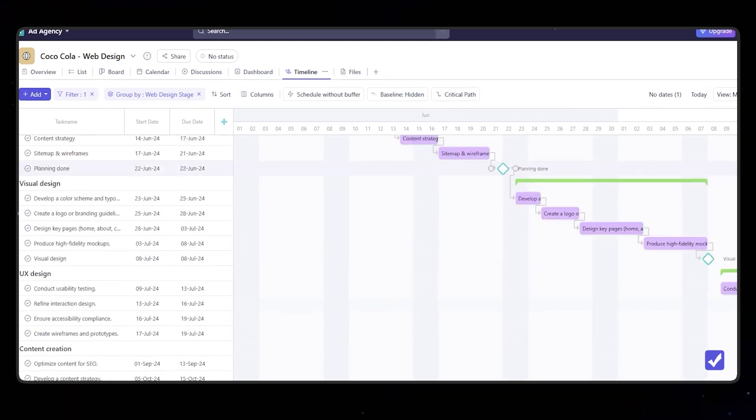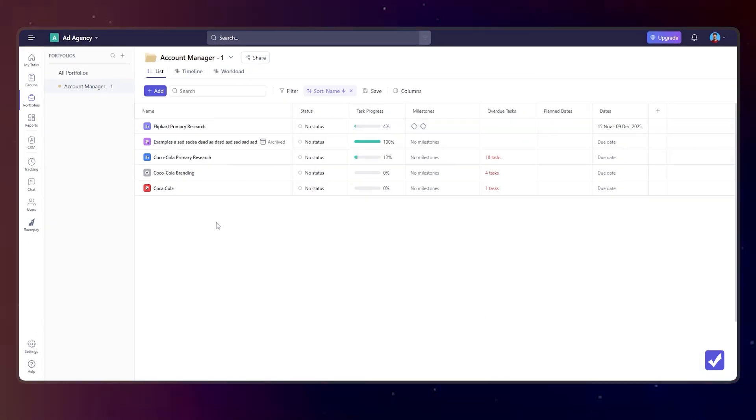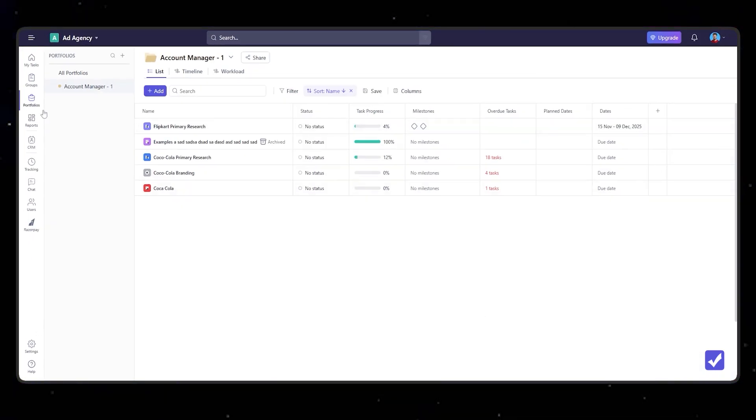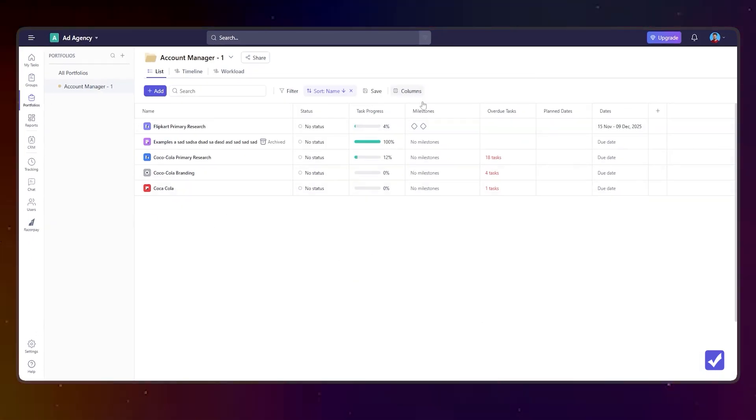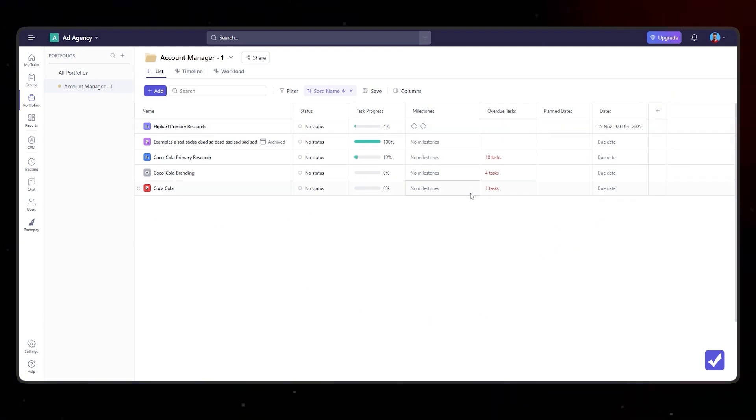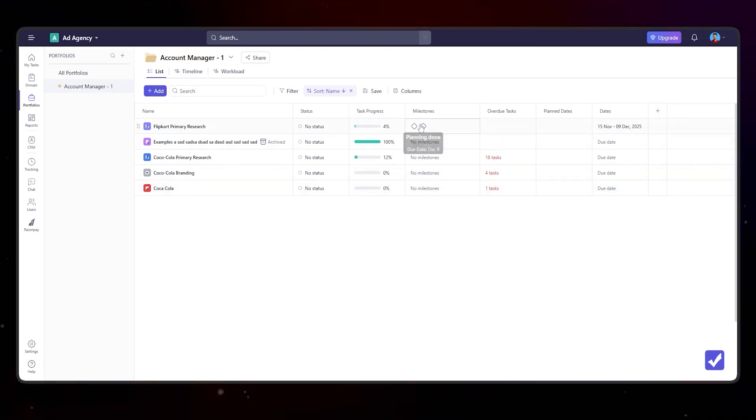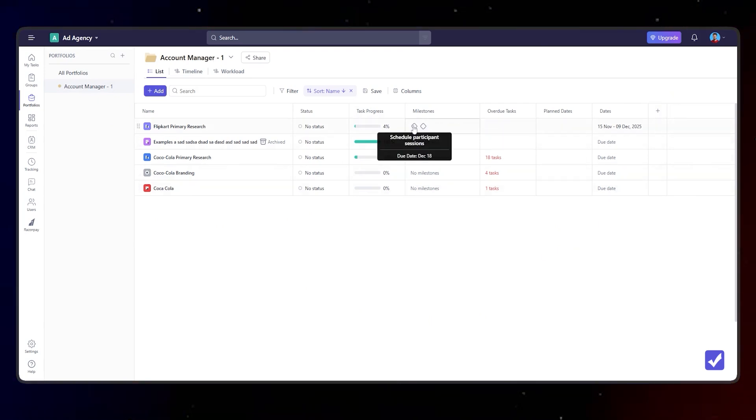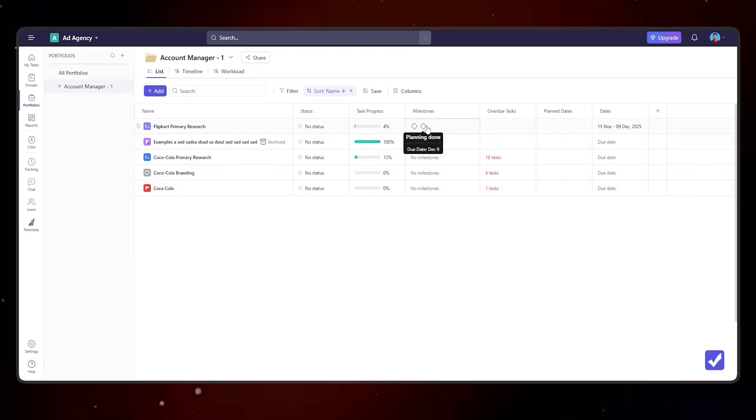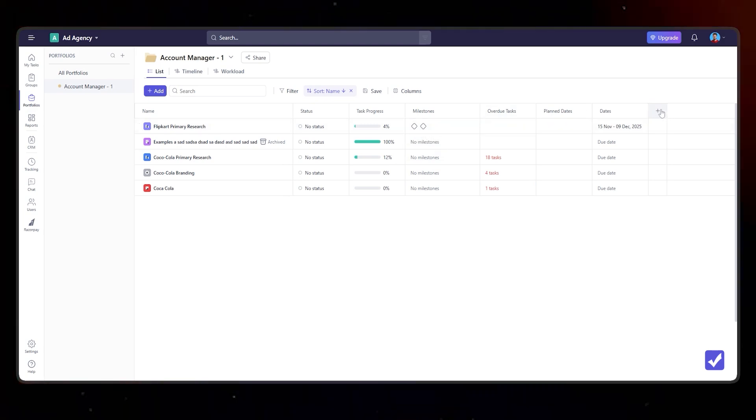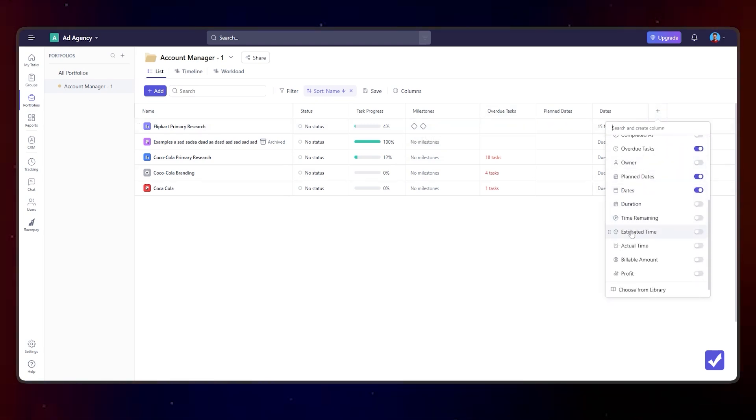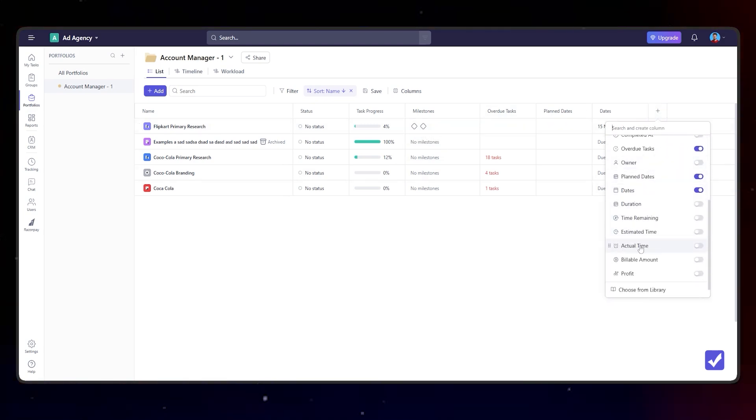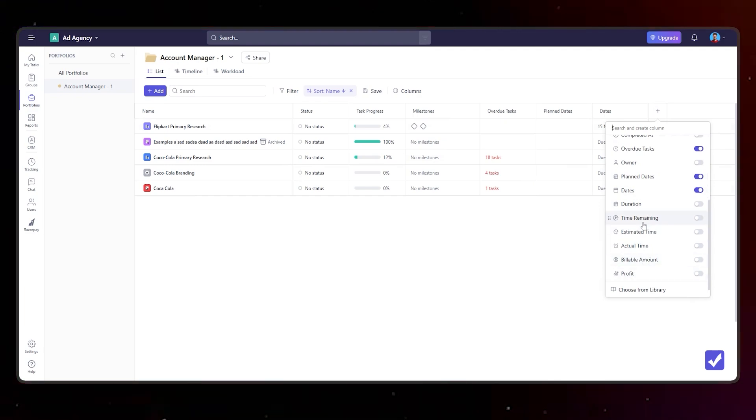Of course we had the portfolio view earlier, now it is revamped with more options and more columns. You can see here we have milestones with tasks that are completed and tasks that are still pending. So it gives you an overview, and of course you have an ability to add more columns like actual time, billable amount, profit, and so forth.